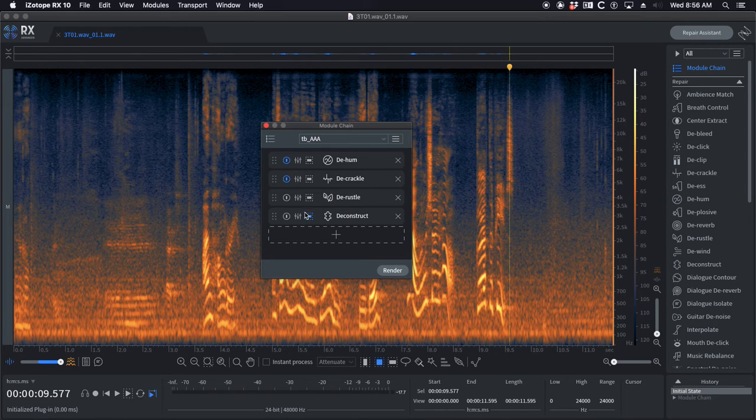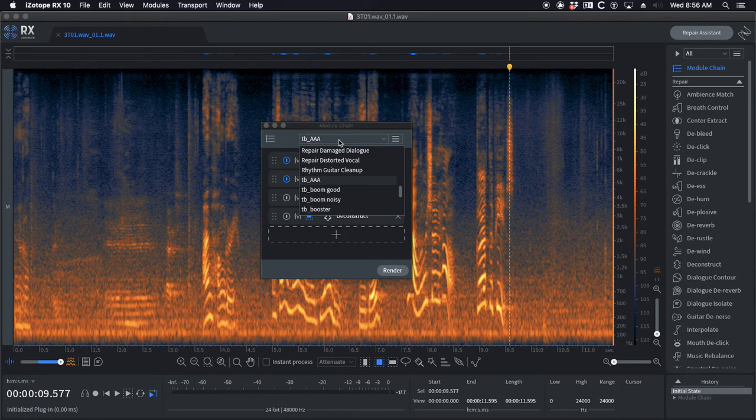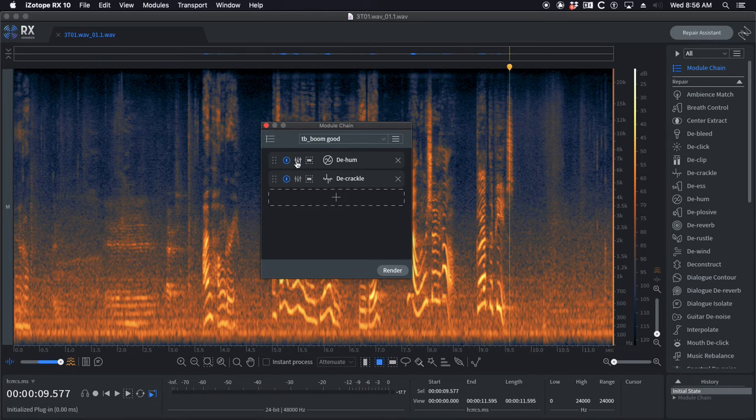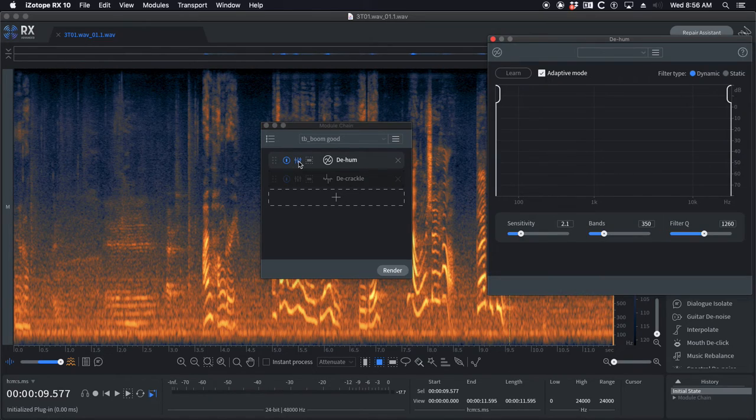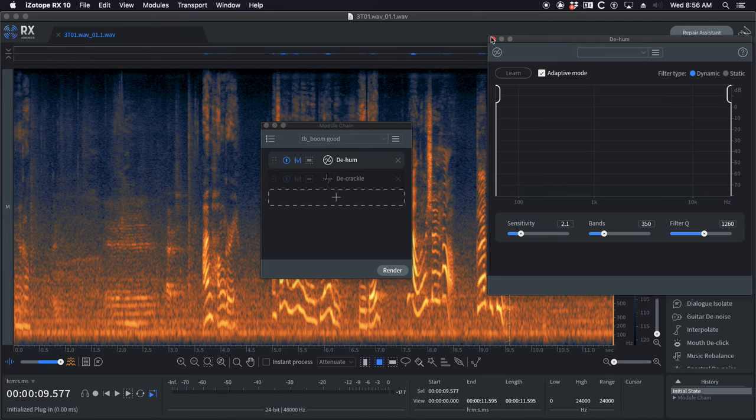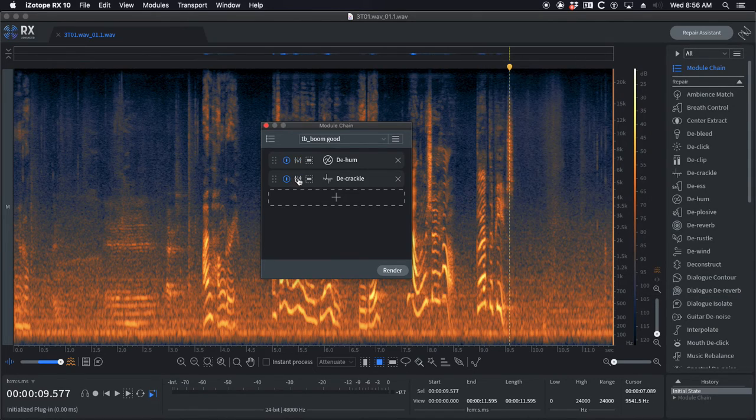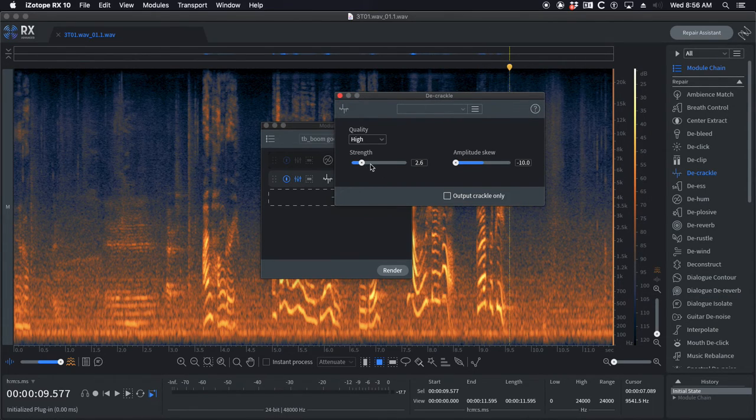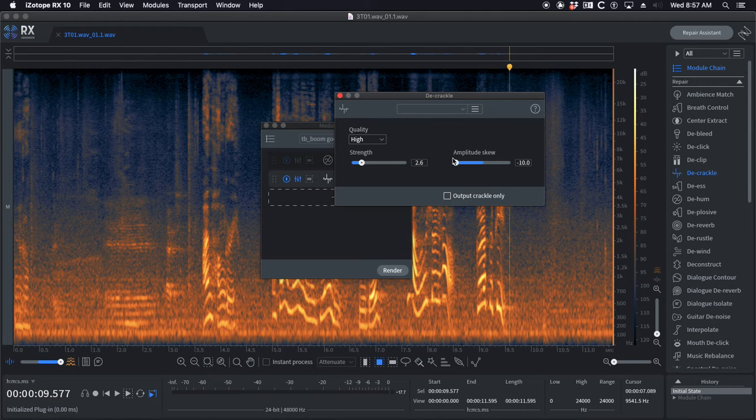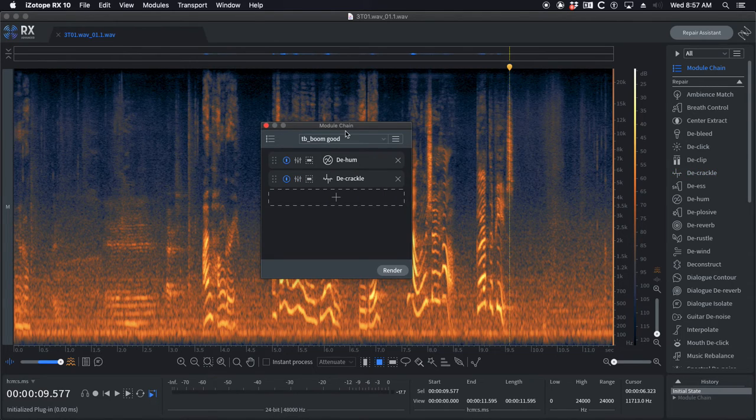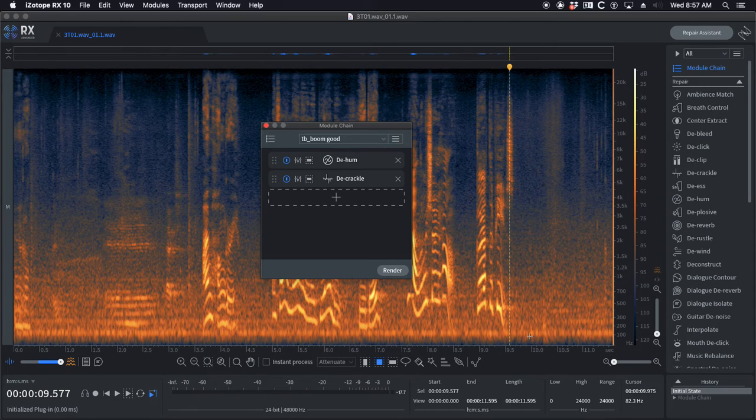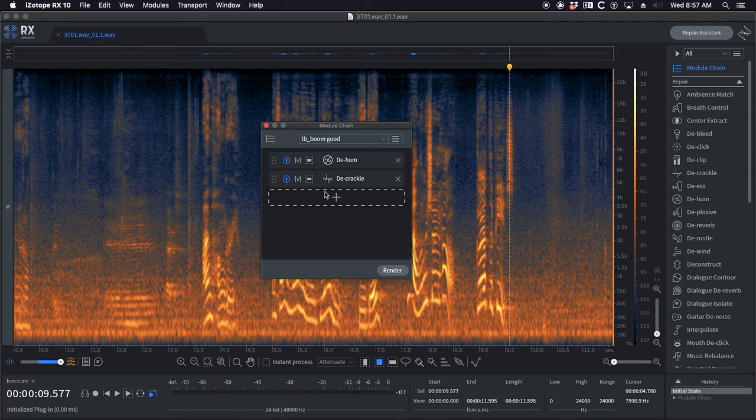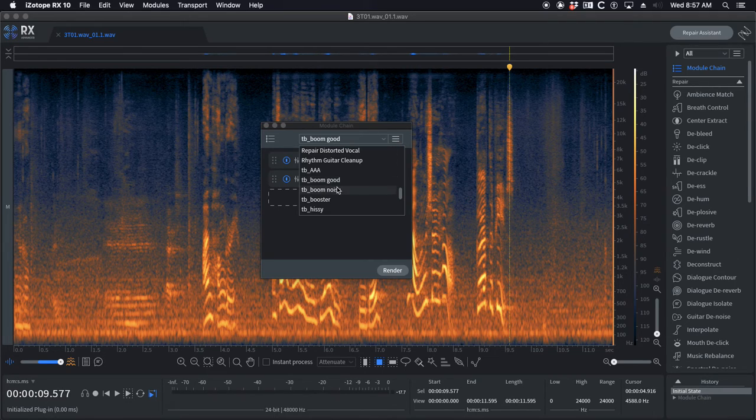TB boom good. I've got just de-hum, really conservative setting, and de-crackle fairly low, 2.6 with high quality and low amplitude skew. So if your boom sounds good and you just want to take out the stage hum or genny hum and get rid of the little crispy things up here that seem to plague every audio file, this is a great starting point.